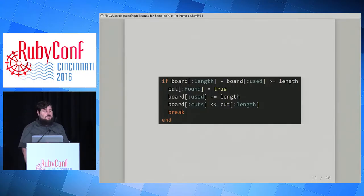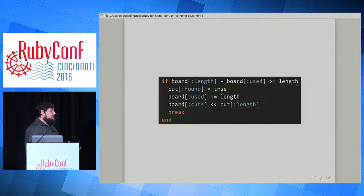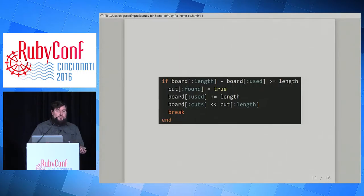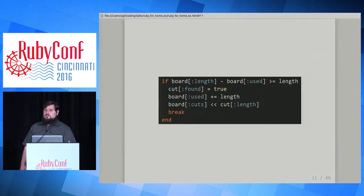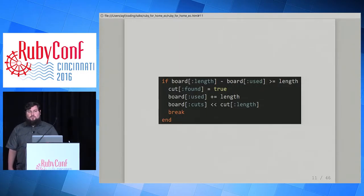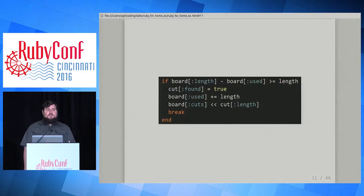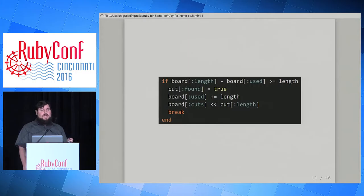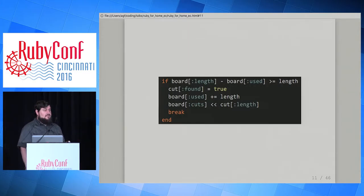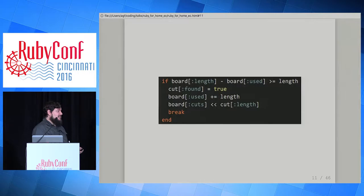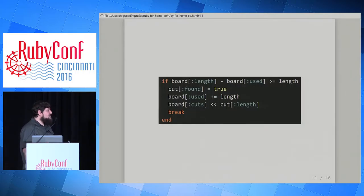We add the specific cut length to the list of cuts made from that board so we can go to the saw later and do it. And if we did find a place to make the cut, we break out of the inner loop — we don't need to keep looking at more boards. We found a place, so let's move on to the next cut.